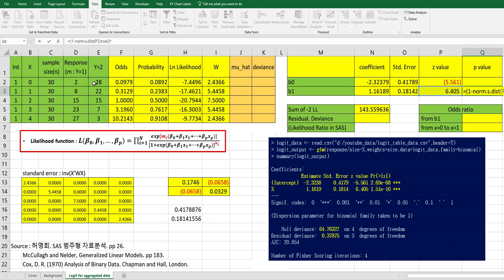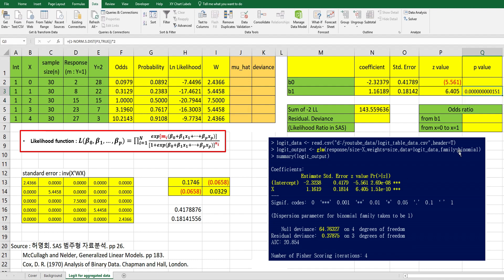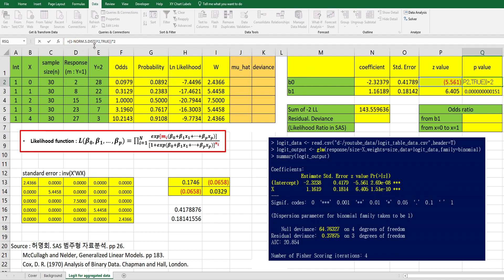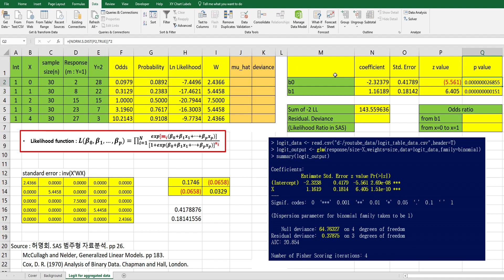And in our program, it uses two-sided, so we need to multiply by two. And this one for b0, the Z value is negative, so we don't need one minus part here. So same as this one. This is all information related to coefficients.